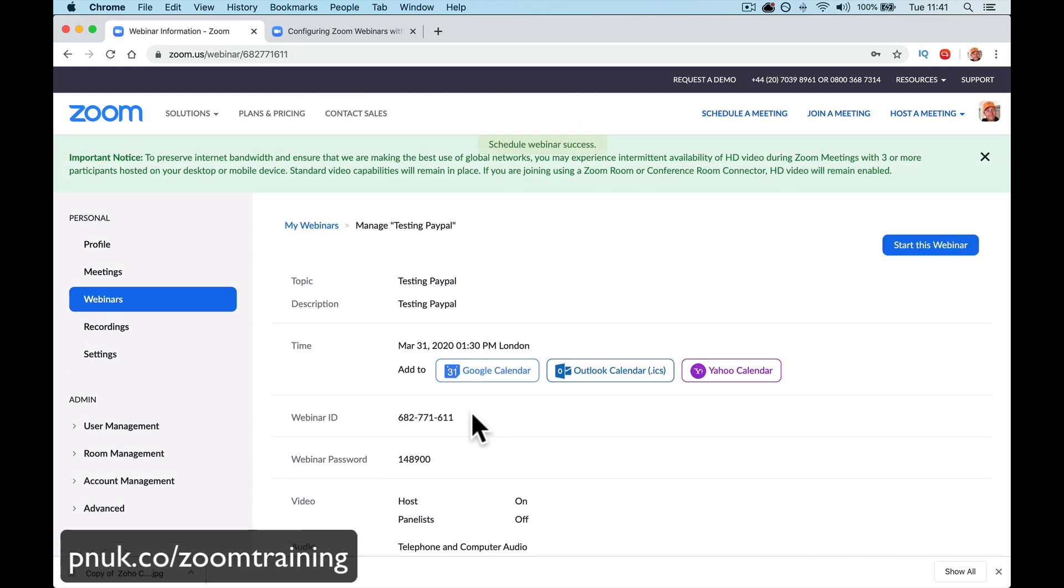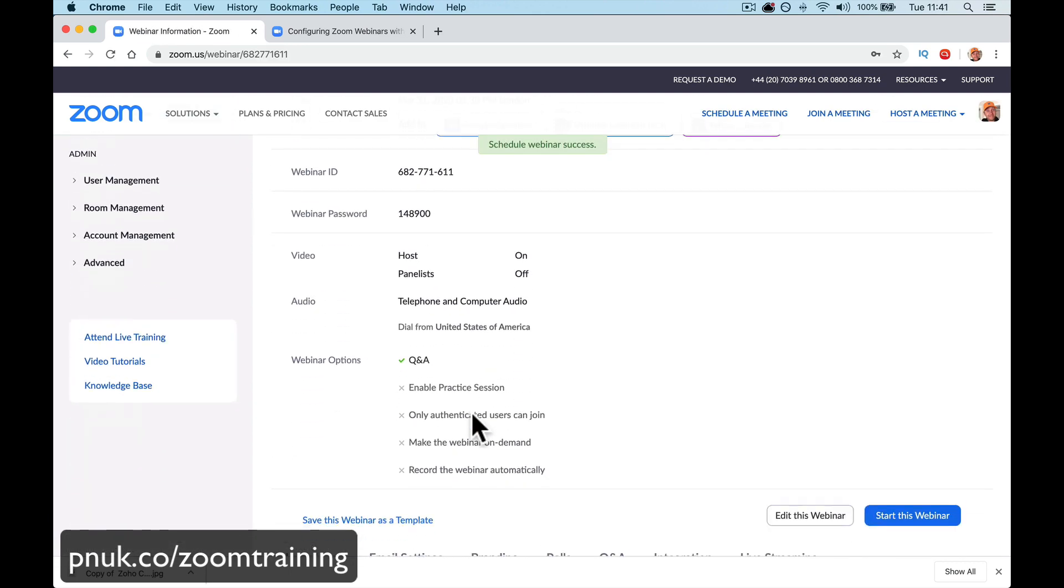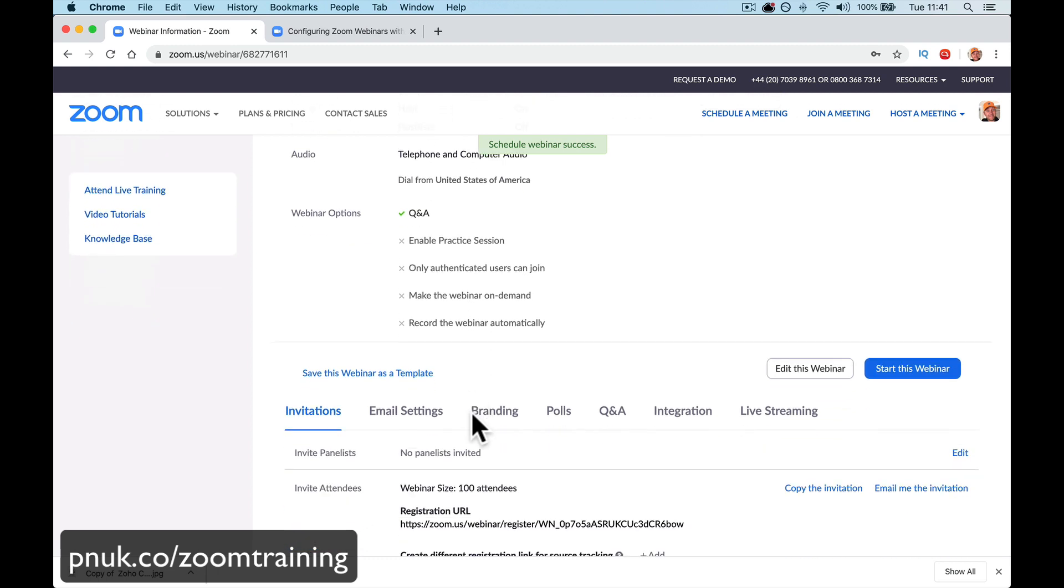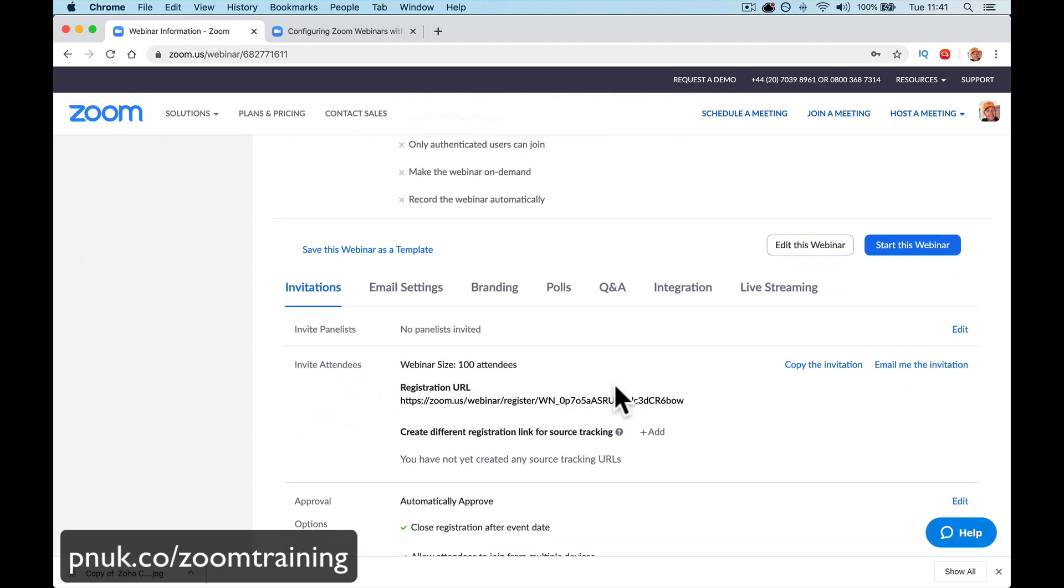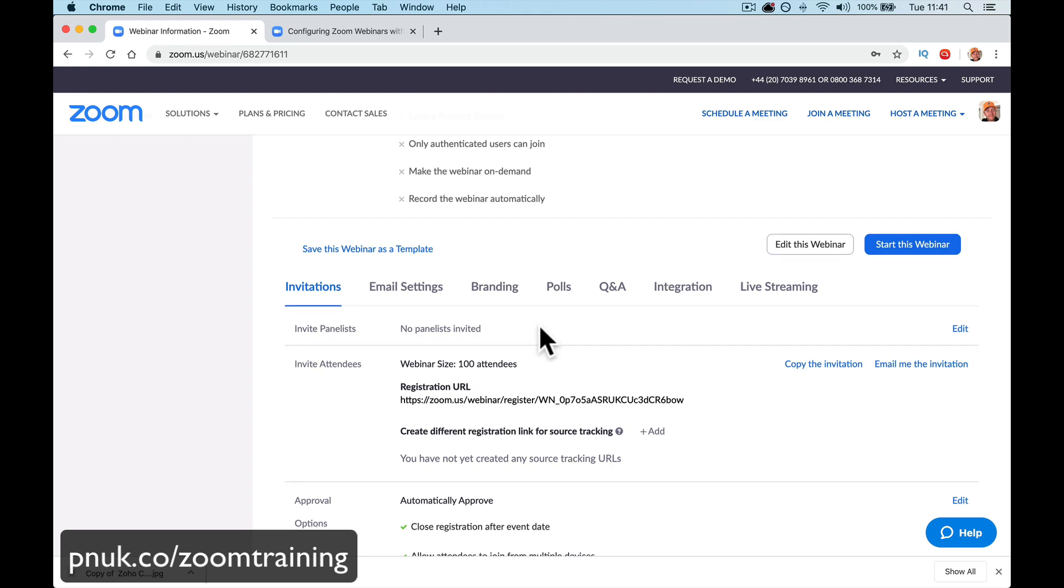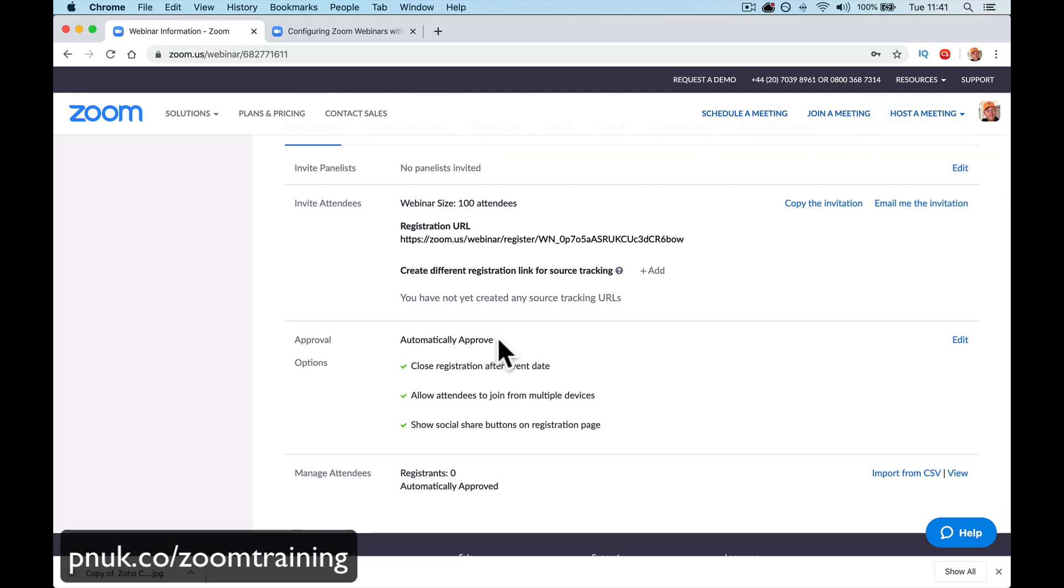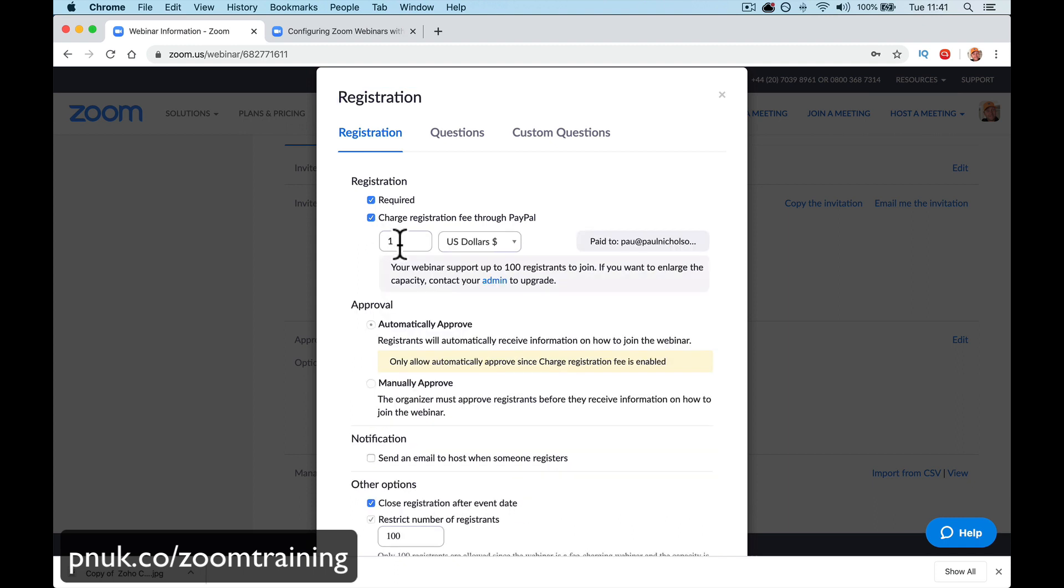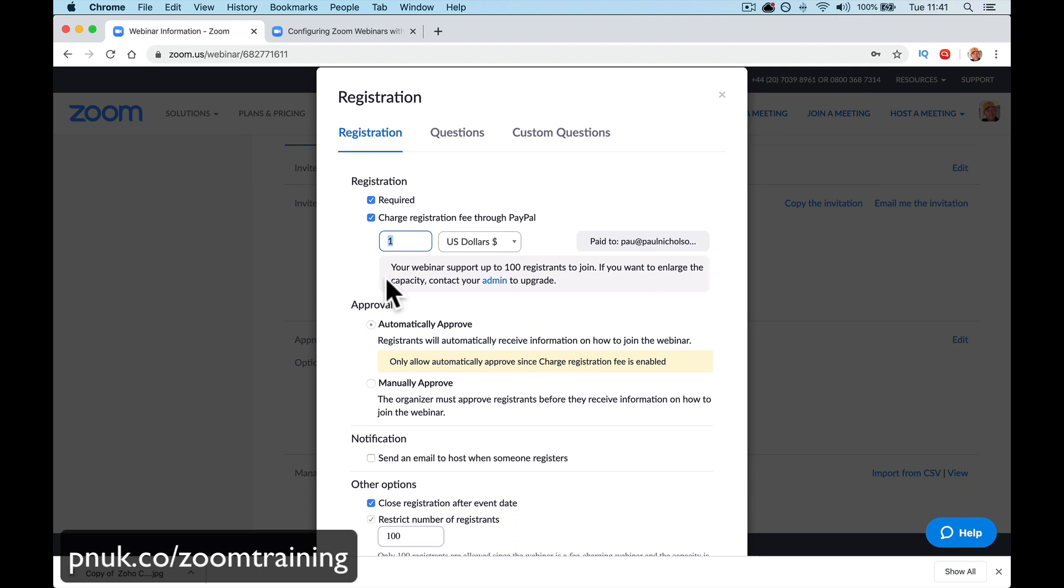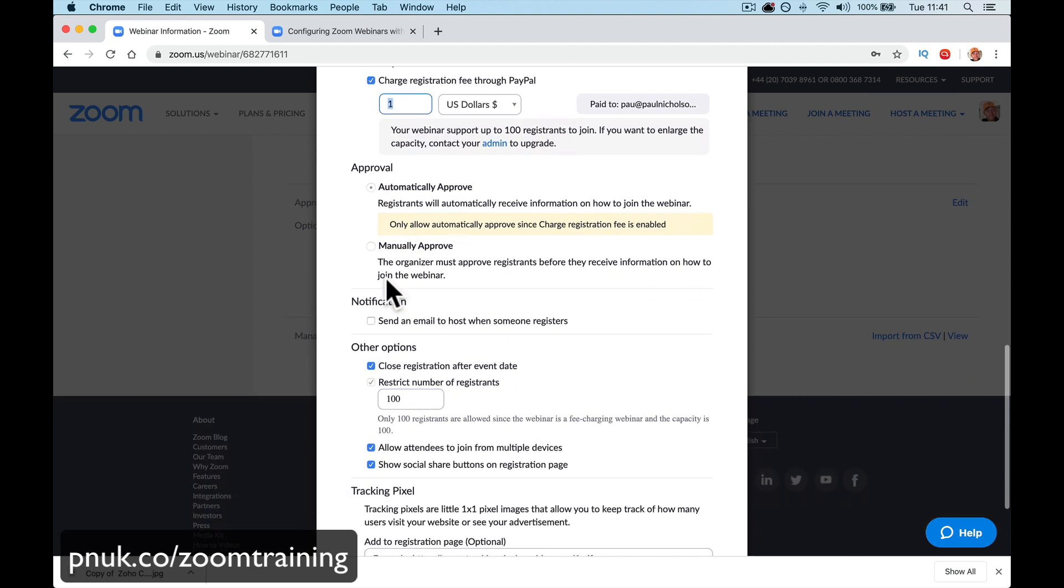So, don't worry that it doesn't show it. Now, you're going to go down here the second time and go to approval. Approval. Automatically approve. Edit. Charge registration. So, let's charge webinar support up to 100 registrants. If you want to enlarge it, obviously, you can upgrade your account.